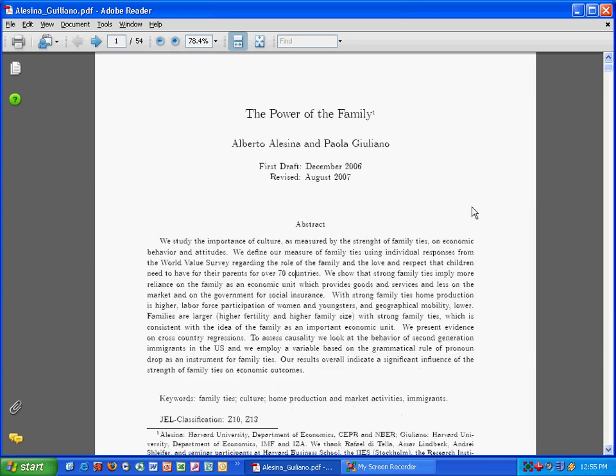Let's just go back to the abstract for just a second. This paper is called Power of the Family. So what they're trying to understand is the link between cultural factors such as attitudes towards the family and economic outcomes.